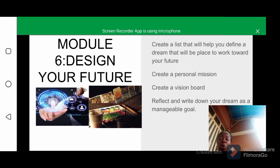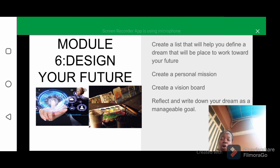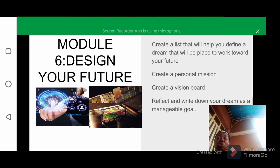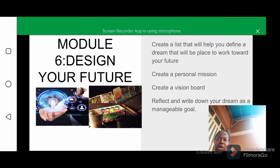That covers module 6 and this is the end of the course. I believe if you follow through the process and guidelines of this course, you are going to get the results expected of you and become a better version of yourself. If you have any issues applying the principles, feel free to contact me for help.